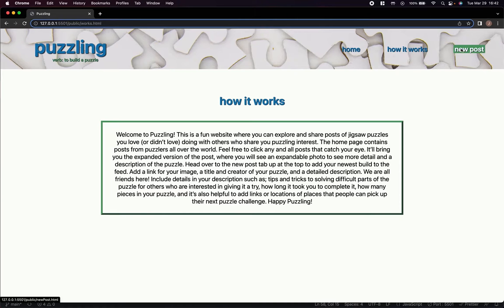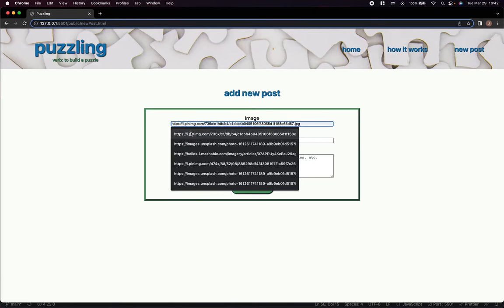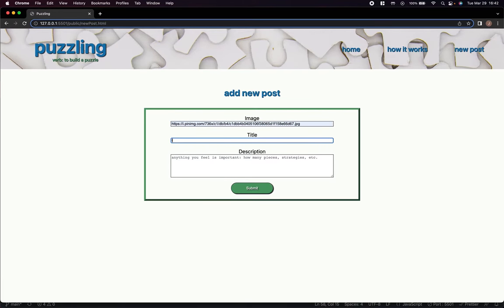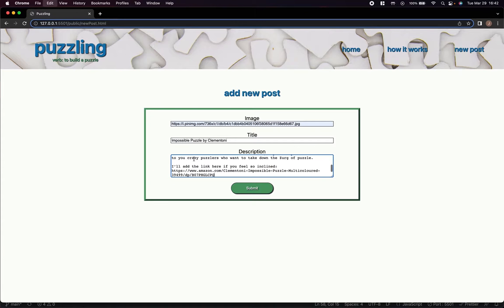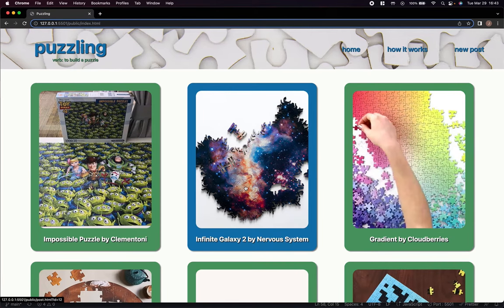Let's create a new post. Let's say you're a self-proclaimed Disney adult who just completed the impossible Toy Story 4 puzzle and you want to brag about it. Let's go ahead and add a link. We're going to add the title and the company who created it, as well as a description with any tips you want to offer and a link to buy the puzzle. Hit submit, and you'll automatically be redirected back to the home page.